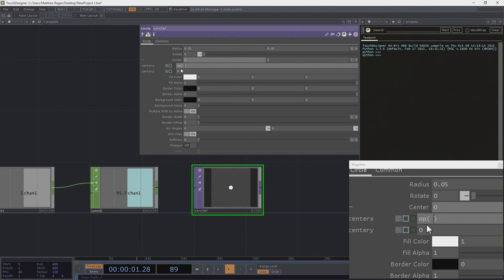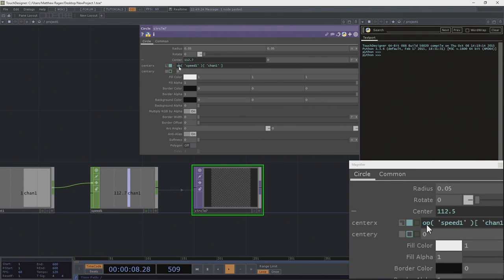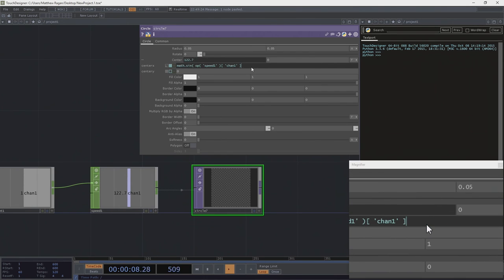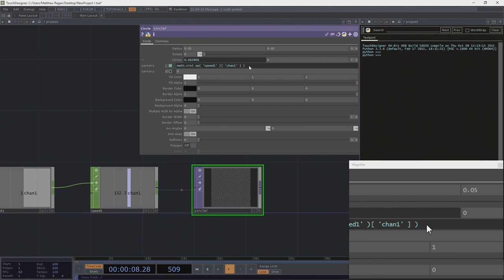So let's go ahead and put in our reference first. We happen to want speed1, and out of speed1 we know that we want chan1. So far, so good. Now let's start with math: we're going to use math.sin. So we're going to use the sine operation that happens to be in the math module. Okay, that's something — it's going over here and coming back. Part of what we're still missing in this equation, though, is the radius of the circle. So if we use something like 0.4, now we've got a radius.